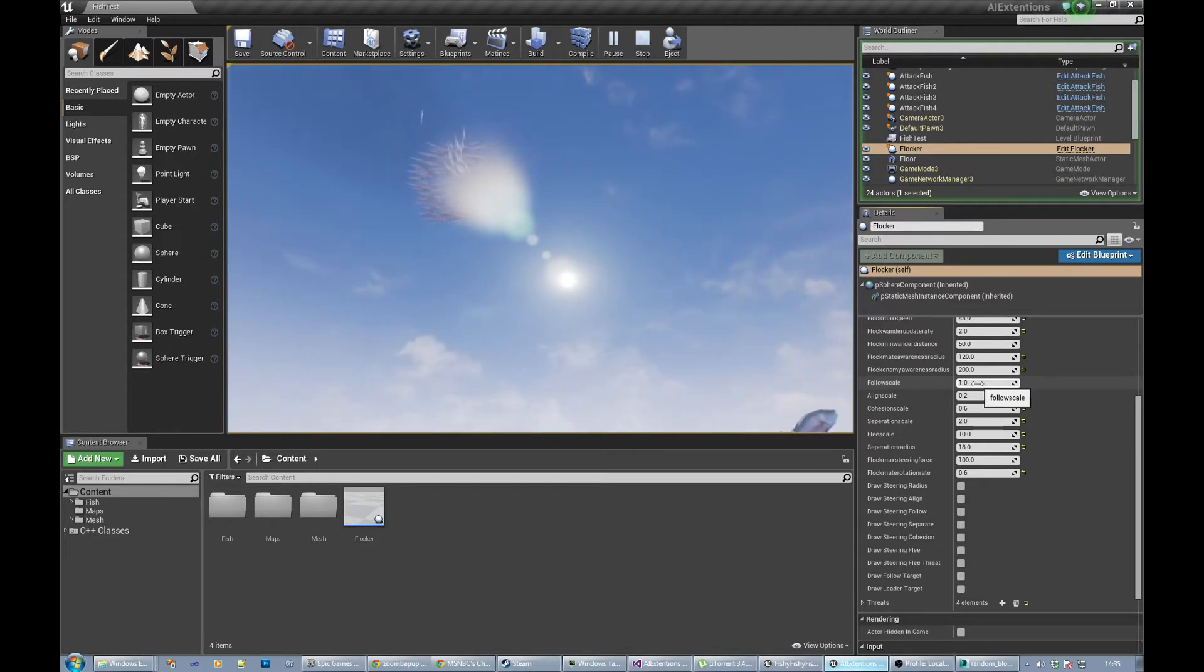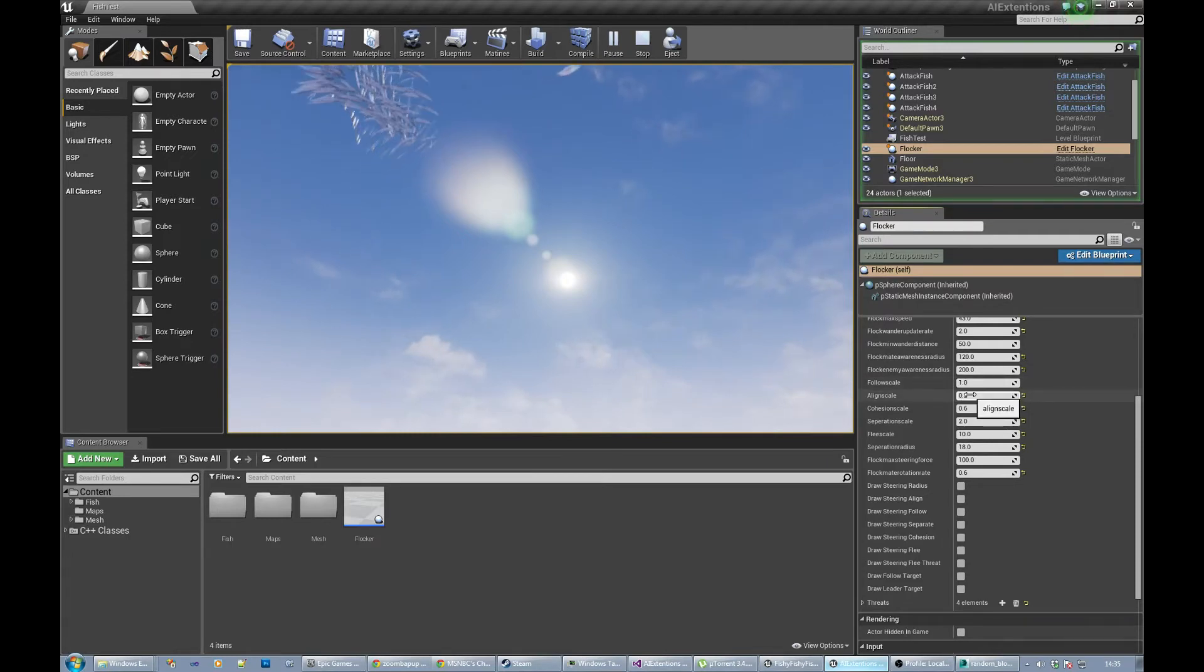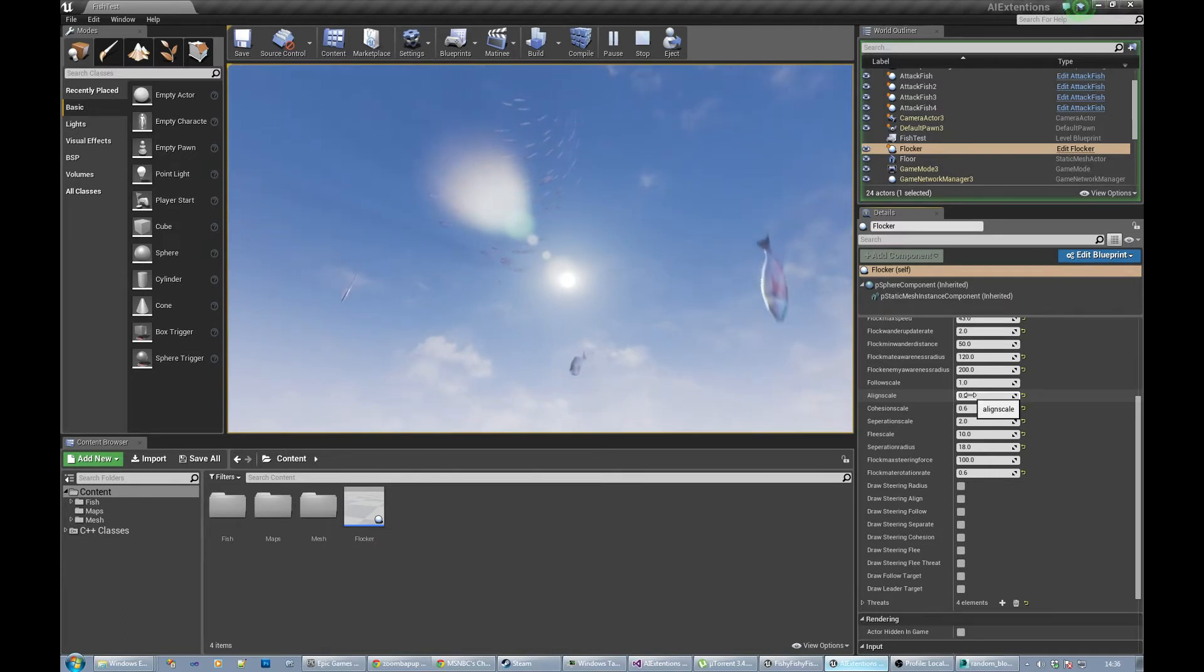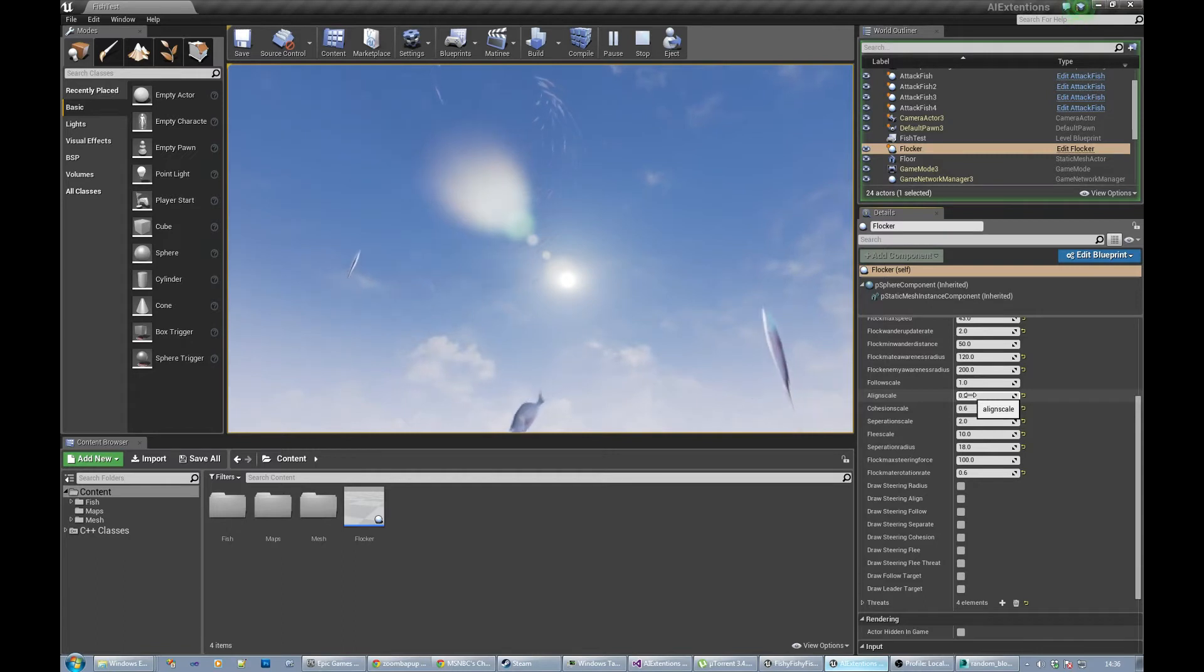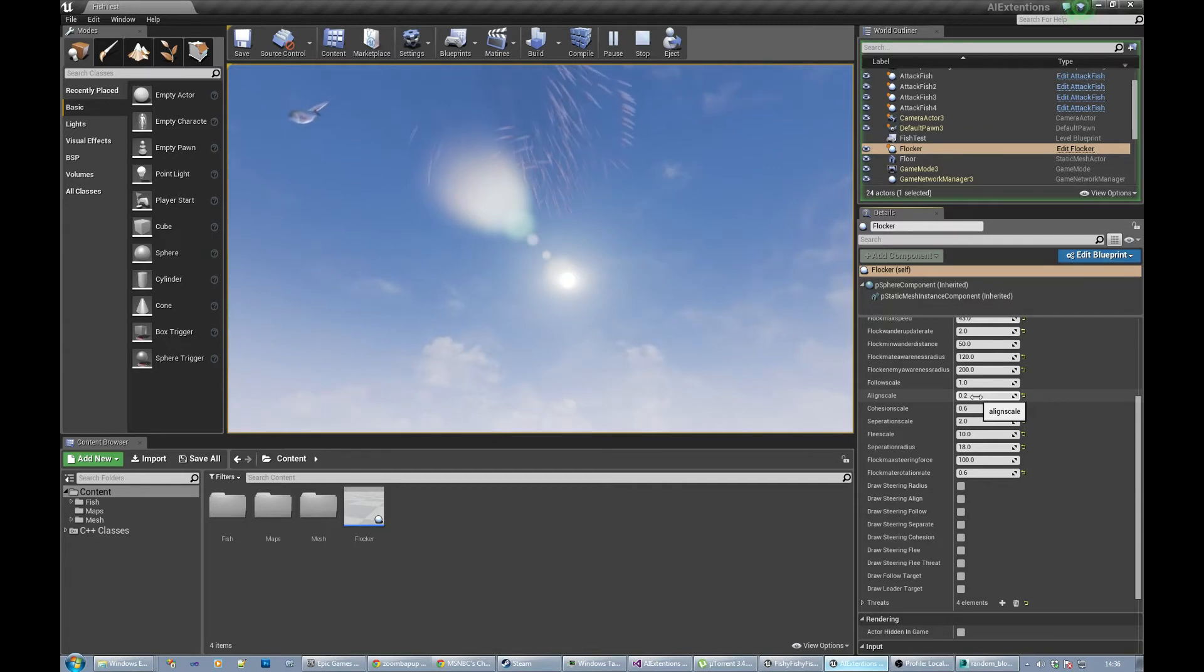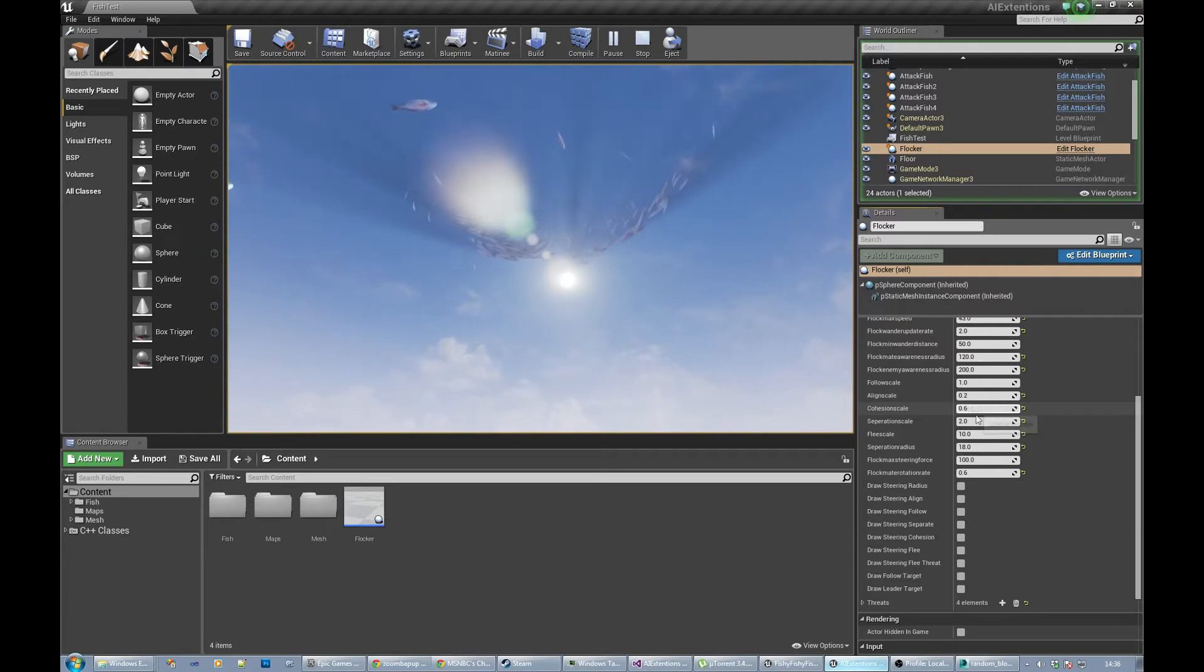Follow scale is how much we want to follow the leader. You can tweak that to make them go towards the same guy a bit more. Align scale is how much they want to all move in the same direction. If one fish is traveling next to another, if you align it more, they're both following parallel to each other. Cohesion is how much they want to stay together.